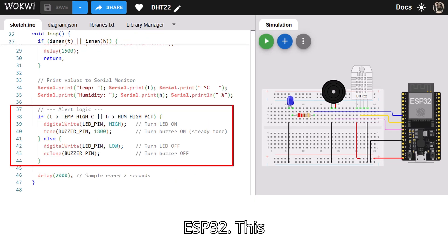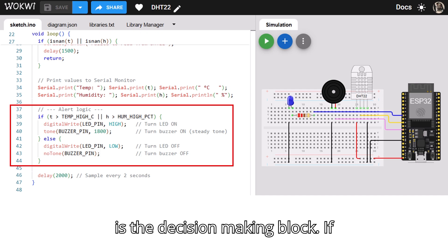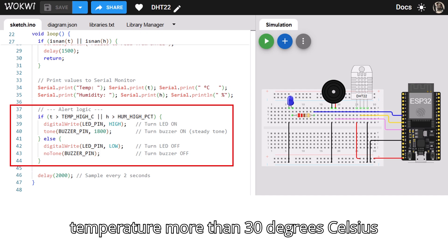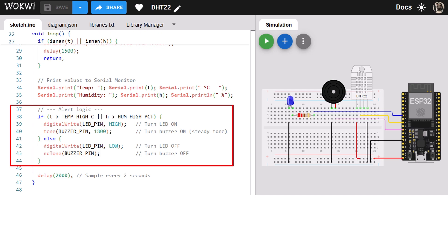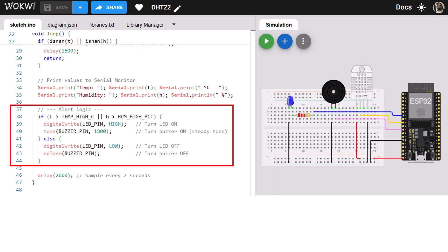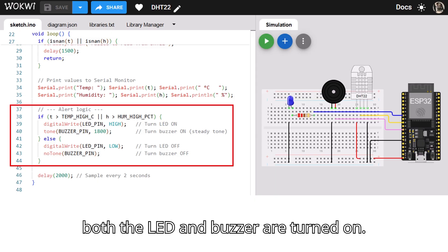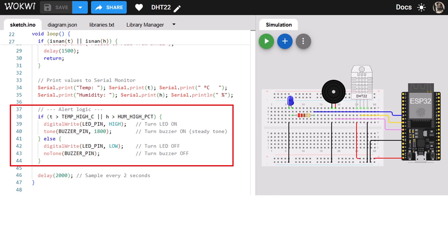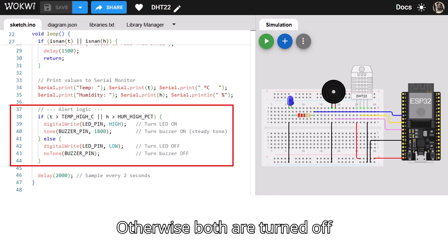This is the decision-making block. If temperature is more than 30 degrees Celsius or humidity is more than 70%, both the LED and buzzer are turned on. Otherwise, both are turned off.